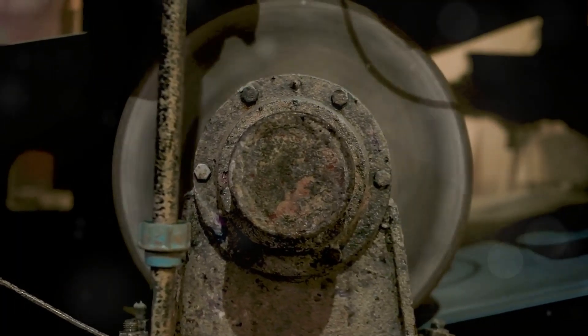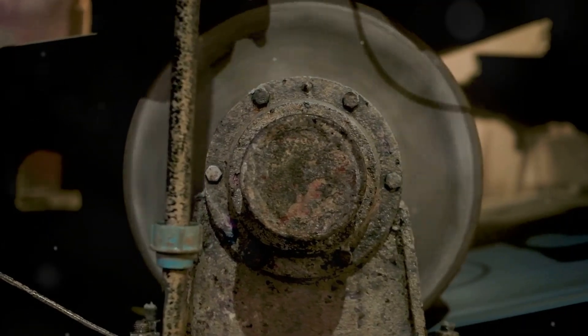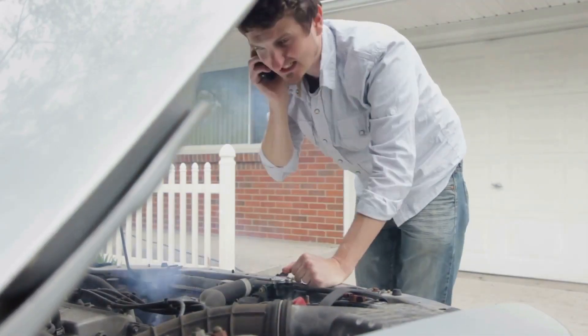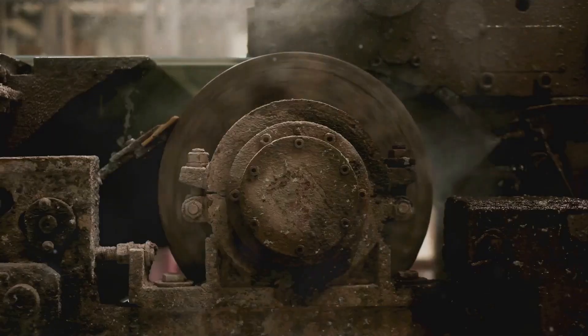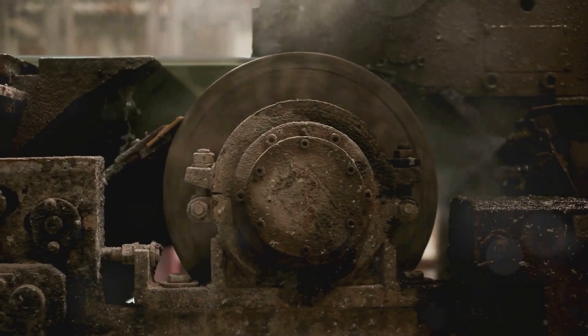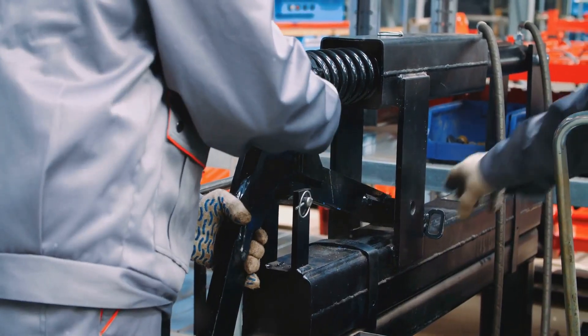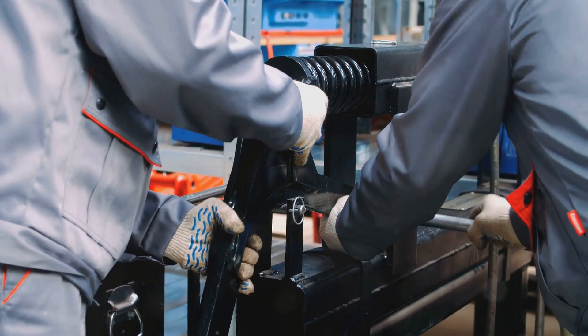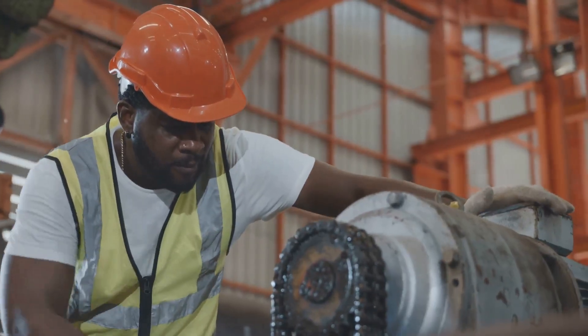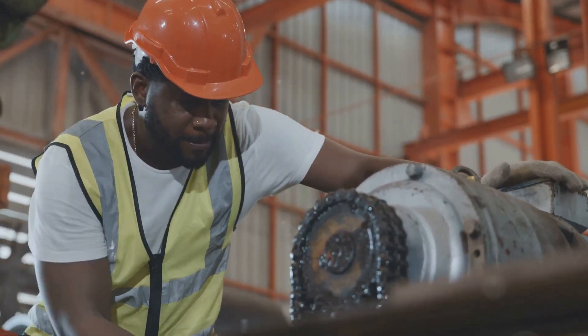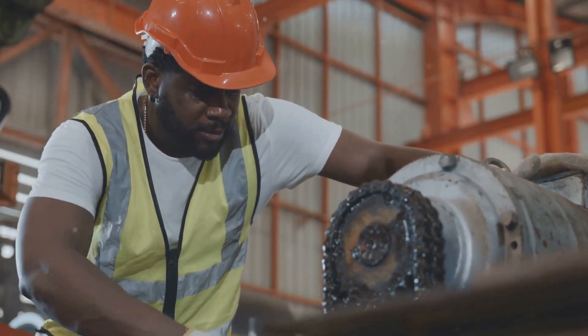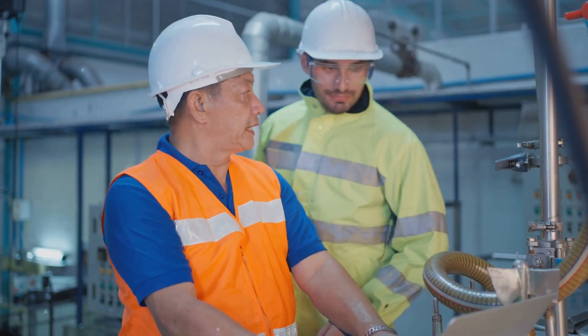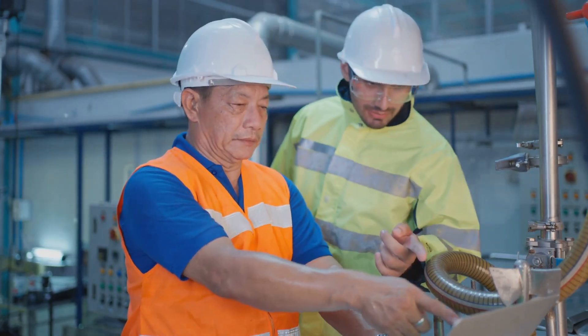We've all experienced the frustration of a mechanical breakdown. Whether it's a car that won't start, a computer that crashes, or a critical piece of equipment that grinds to a halt, these failures are not only inconvenient, but can also be costly and disruptive. The good news is that many of these breakdowns can be prevented with a proactive approach to maintenance, and vibration analysis plays a crucial role in this effort.